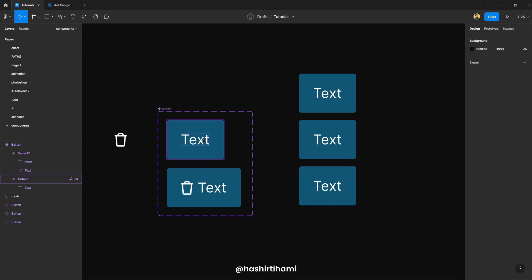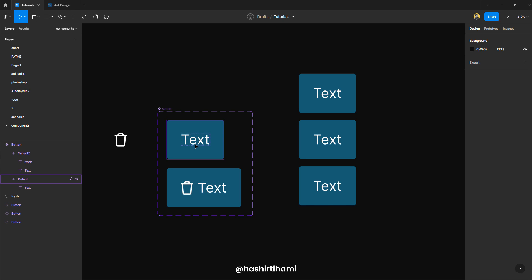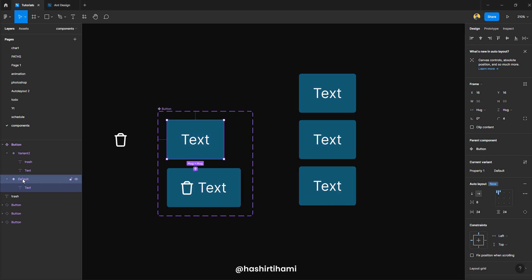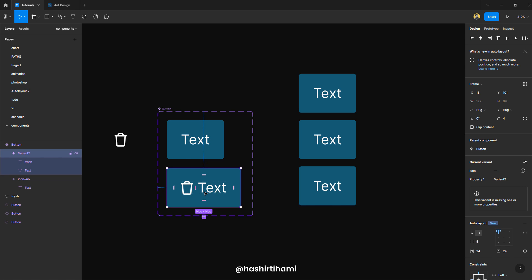Okay. So I need this button to be defined as a text only button and I want this one to be defined as a button with an icon. So to do that, I have to define the property. The easiest way would be to select the layer of that variant and then edit it. Now I'm going to define it icon equal to no, because there is no icon in there. And then copy it, go to the next variant and paste it here. But in this one, we are going to type yes.